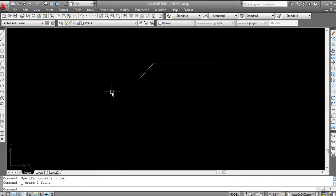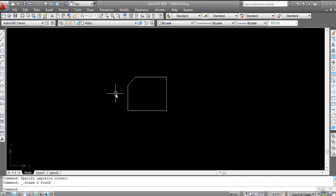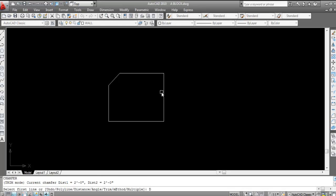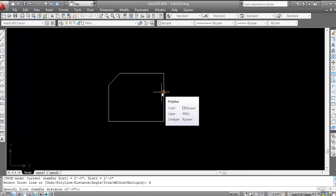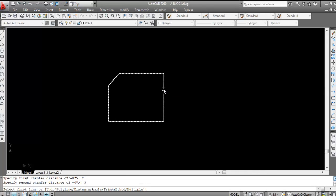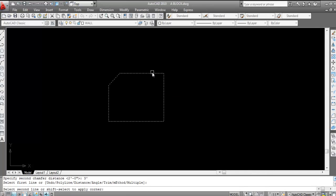Now I will chamfer another edge. Suppose I will chamfer this corner — same procedure. Give chamfer command CHA, press Enter. Now for distance, specify D, Enter. First chamfer distance: two feet, Enter. Now second chamfer distance: here I am taking three feet, Enter. Now click on first line, select the first line and select the second line.